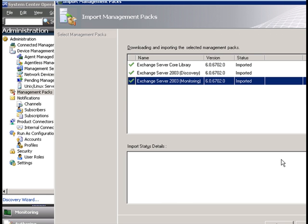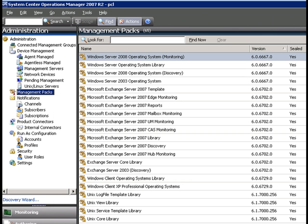All our management packs have been imported now. I'm going to click on 'Close' and then go back to the monitoring tab.